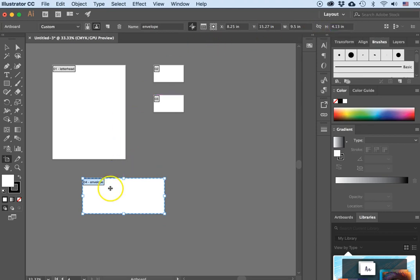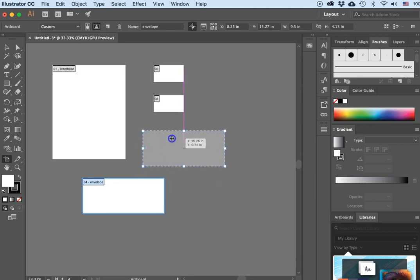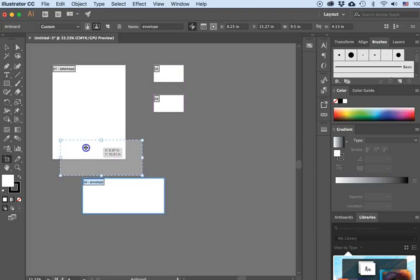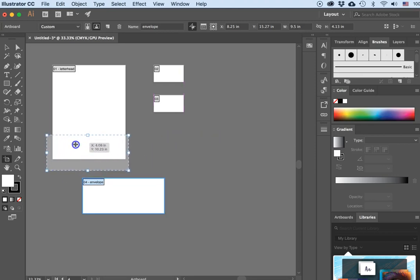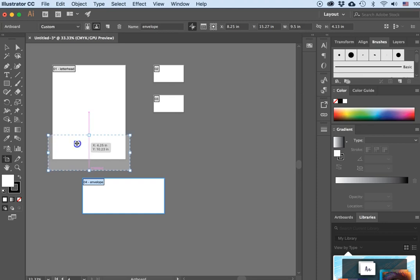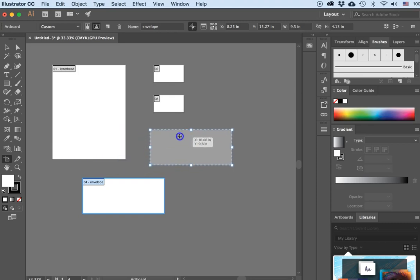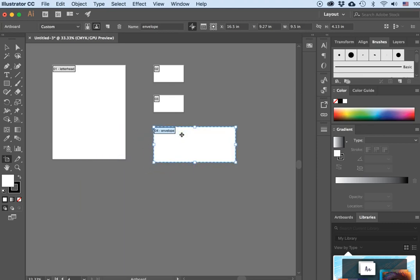There we go. Now here they all are. You can see the letter can fit in that envelope — it's wide enough and it'll be folded in thirds, so it'll fit. I'll position my envelope artboard right there.